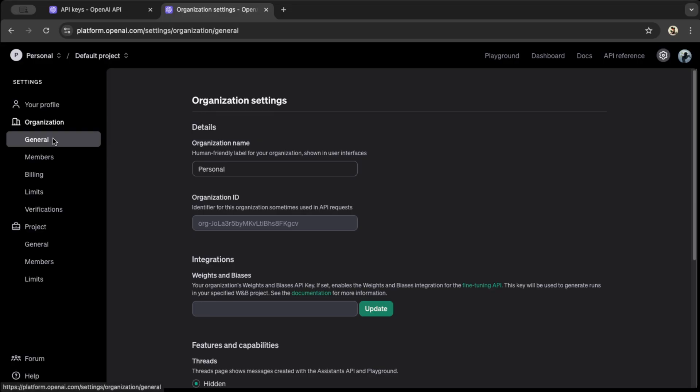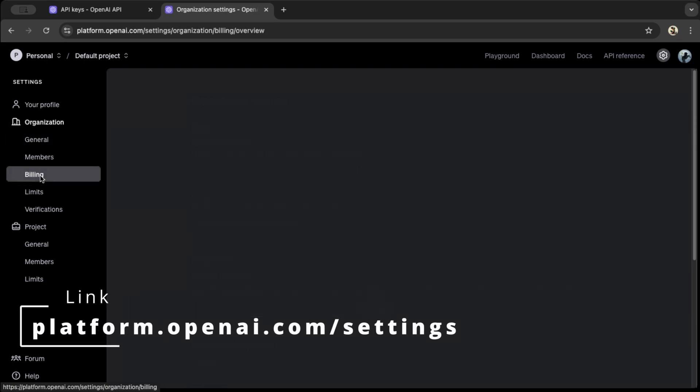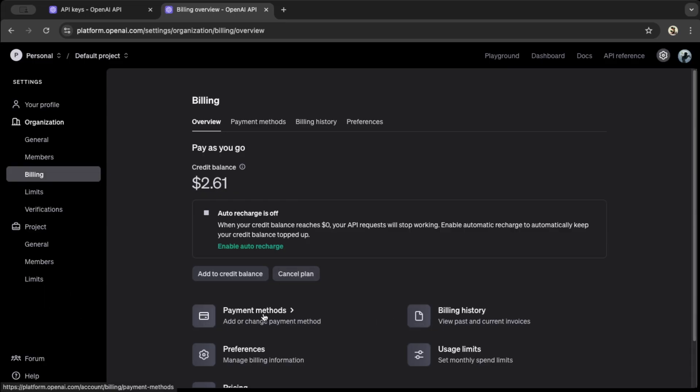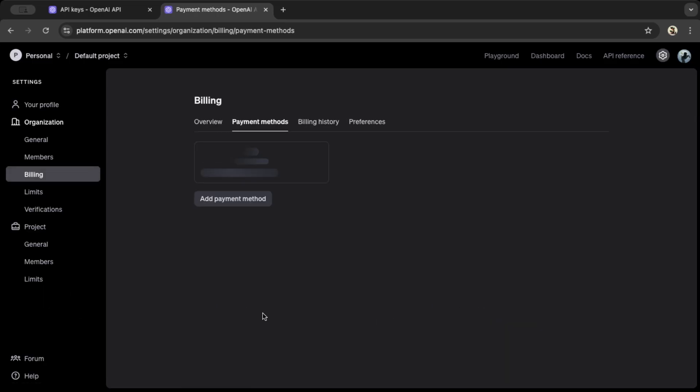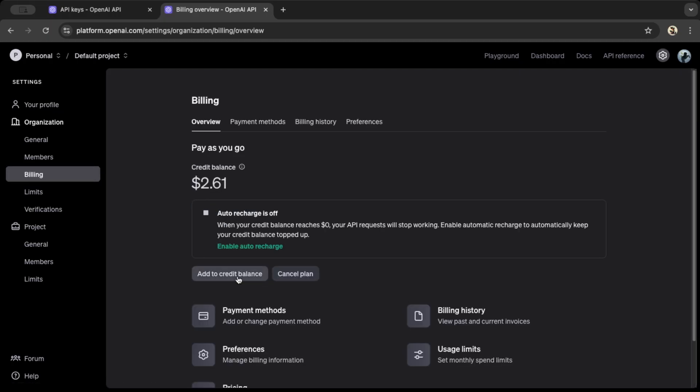OpenAI doesn't offer a free tier for their API, so we'll need to set up billing and add a payment method. To do this, go to platform.openai.com/settings. In the left-hand menu, click Billing, then follow the steps to add your payment method. You'll also need to add credit to your account, either manually or with auto-recharge, whichever you prefer.